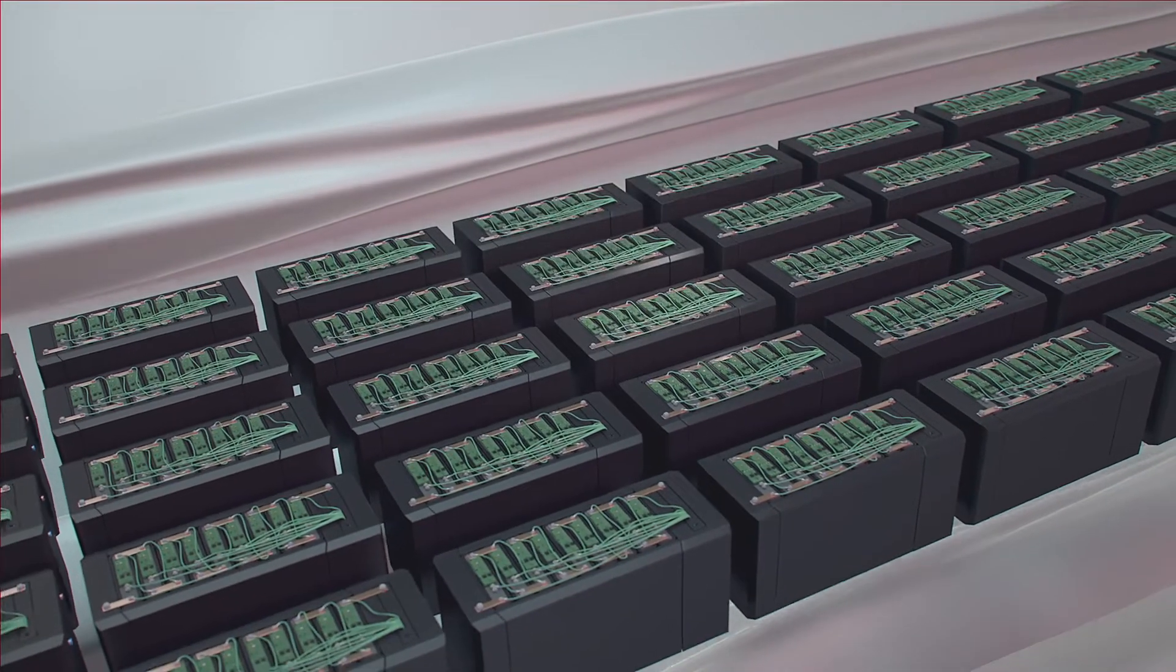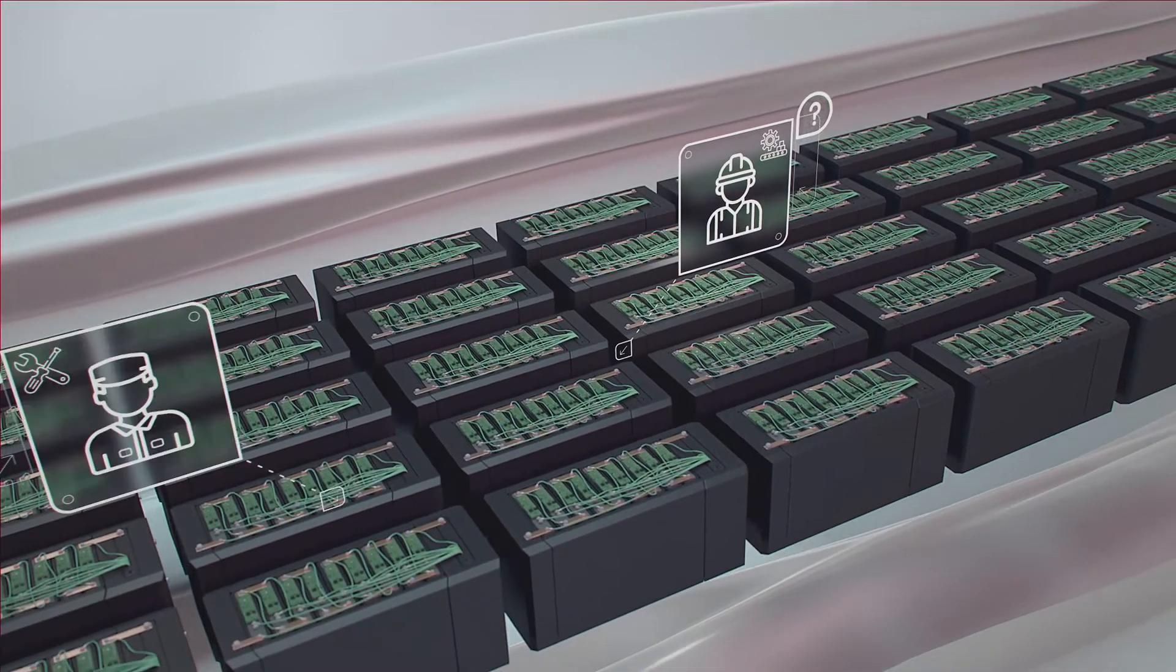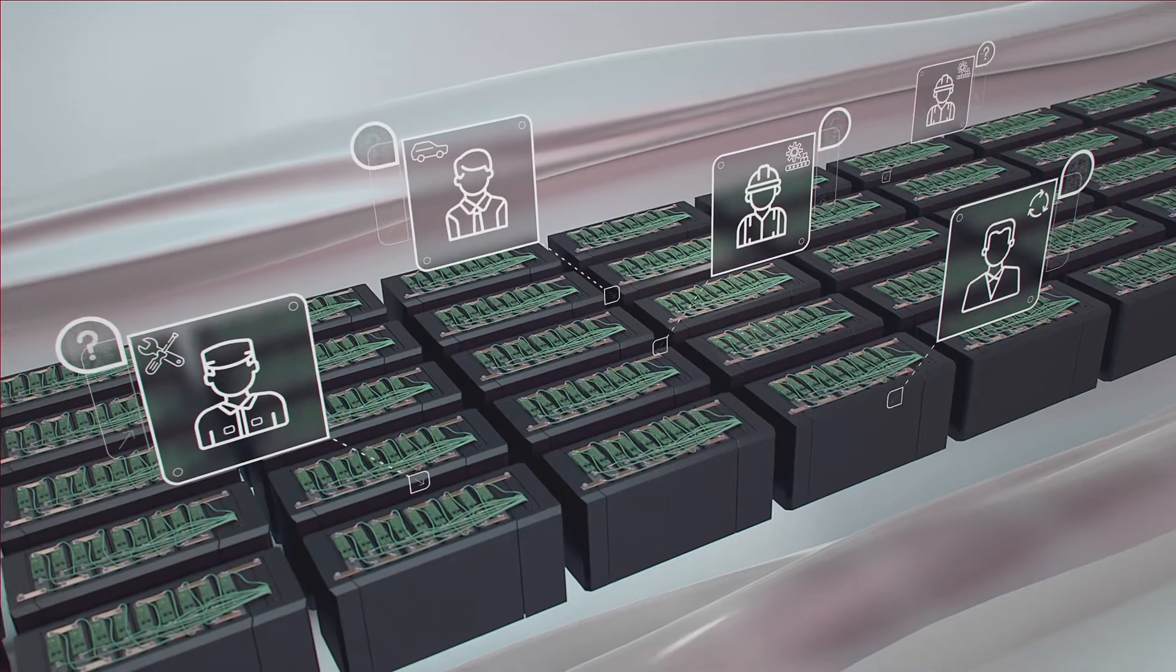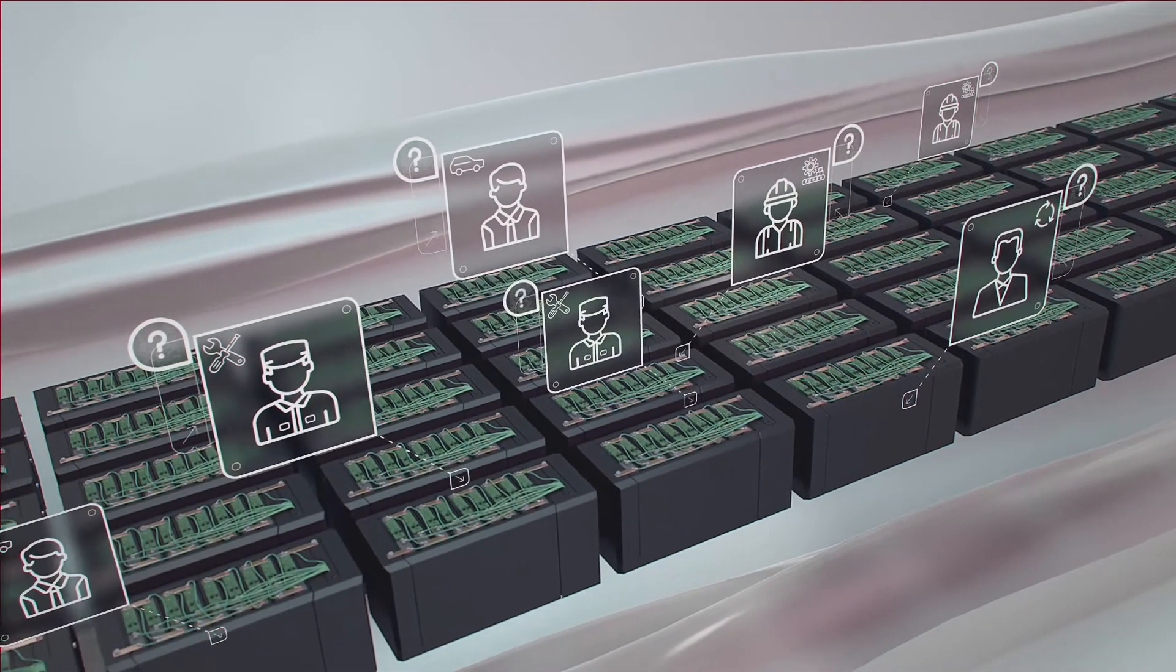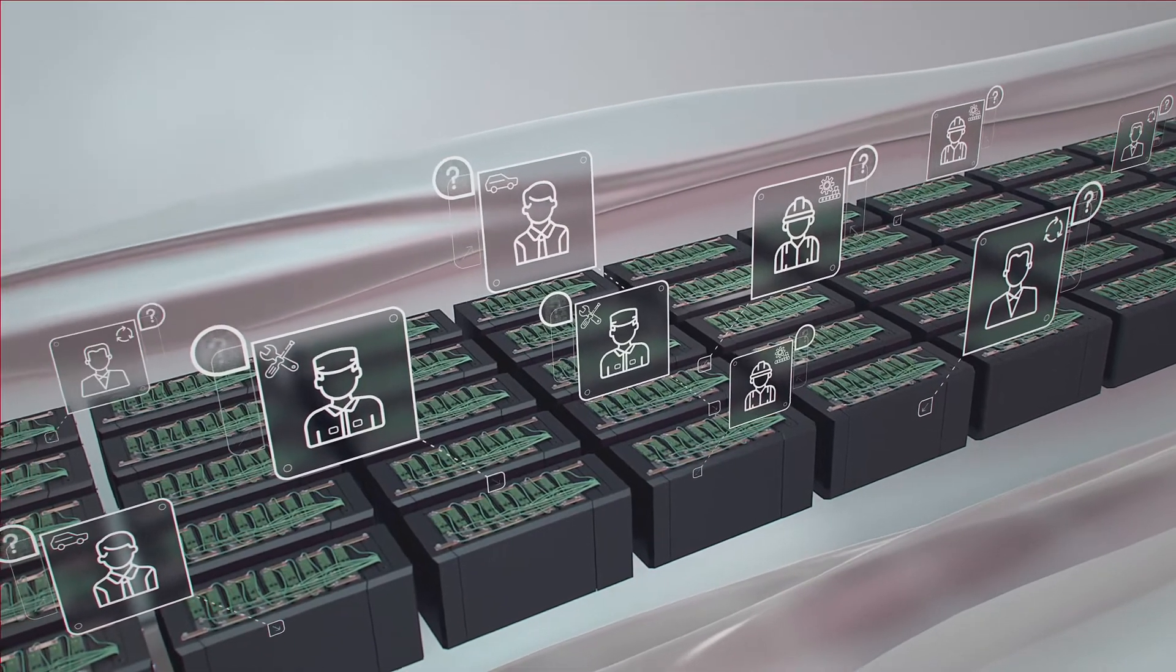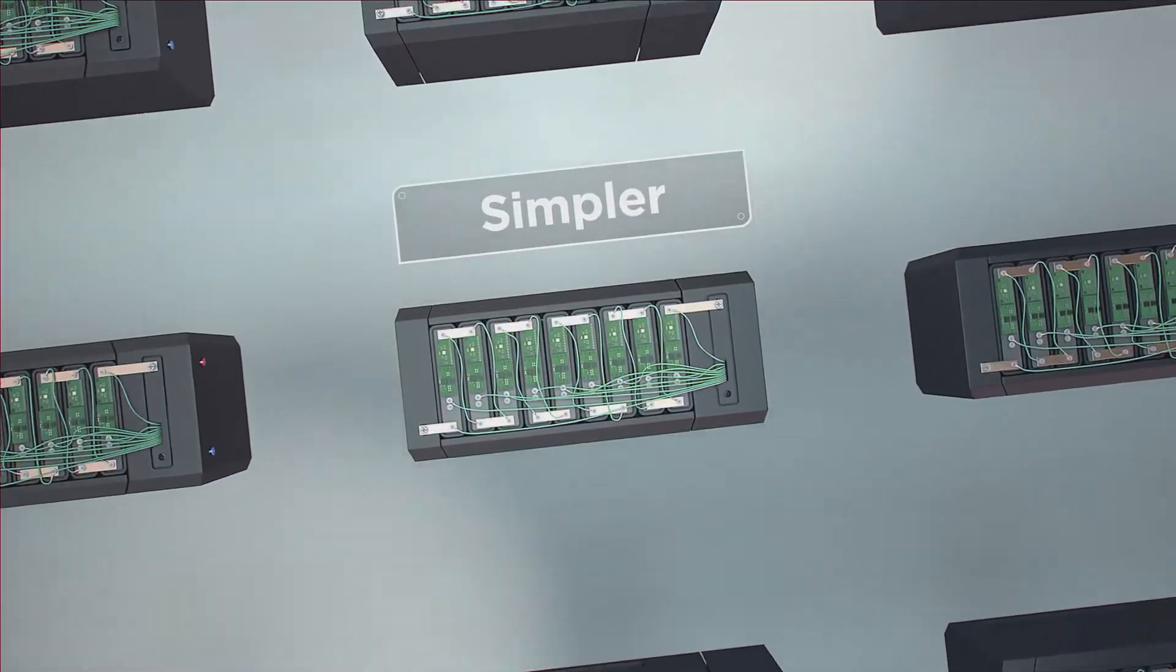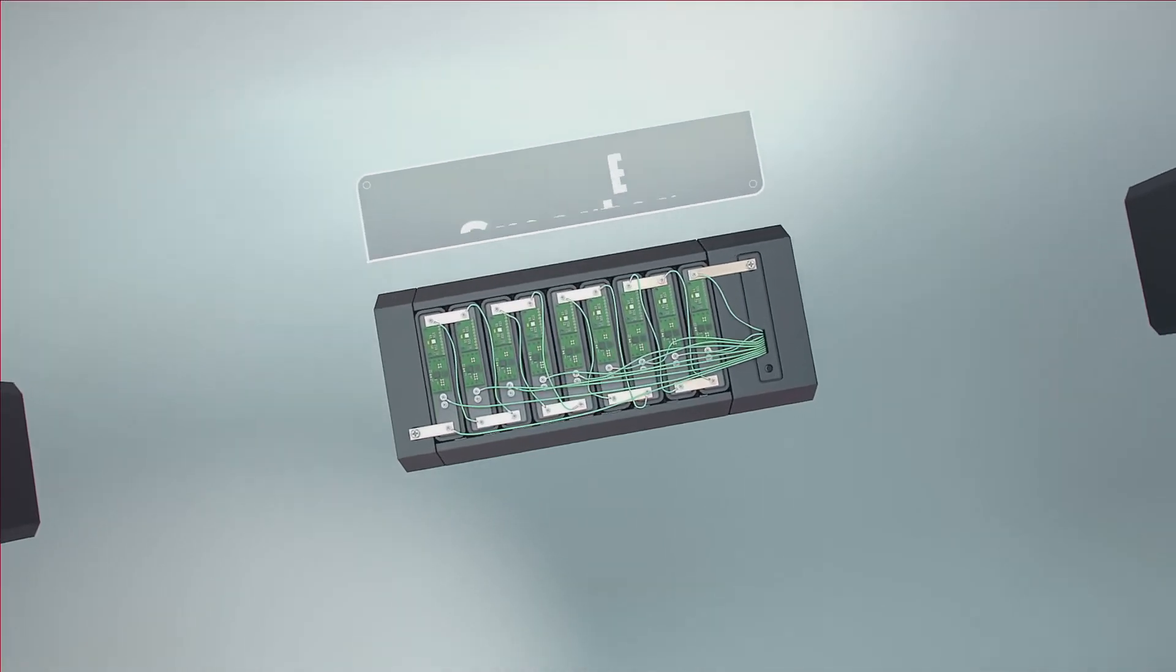At the same time, battery manufacturers, installers, users and recyclers require more information about battery cells throughout the life cycle. What's needed? A simpler, cheaper and smarter BMS.